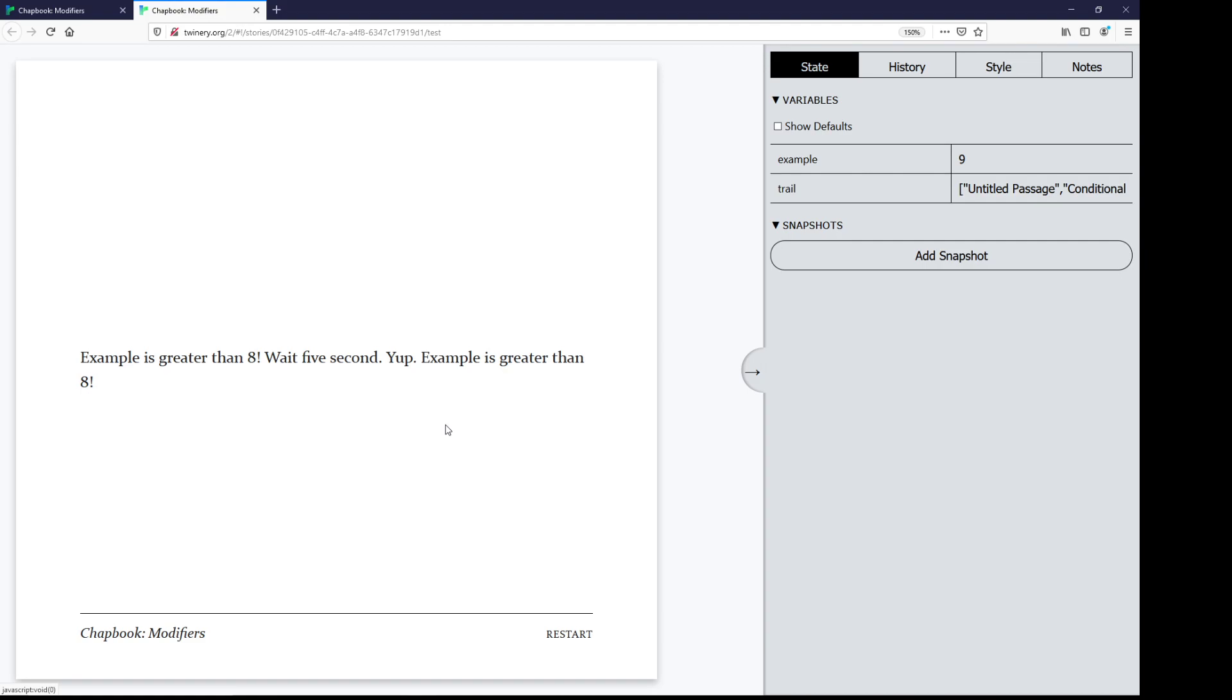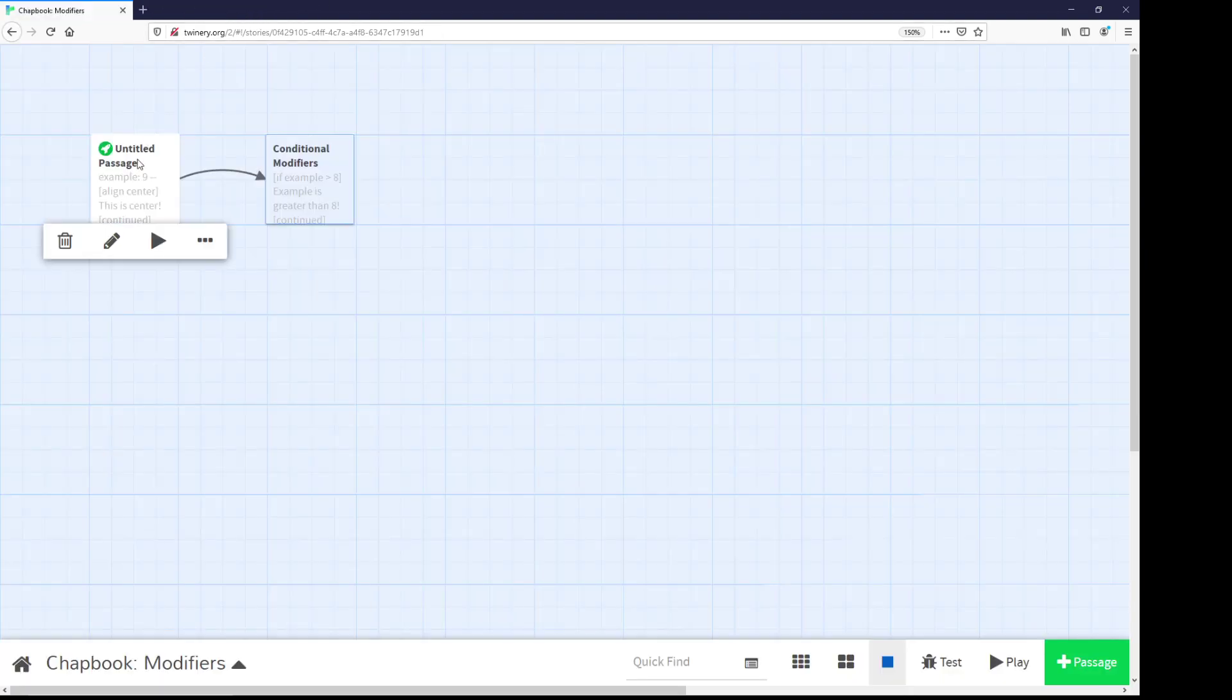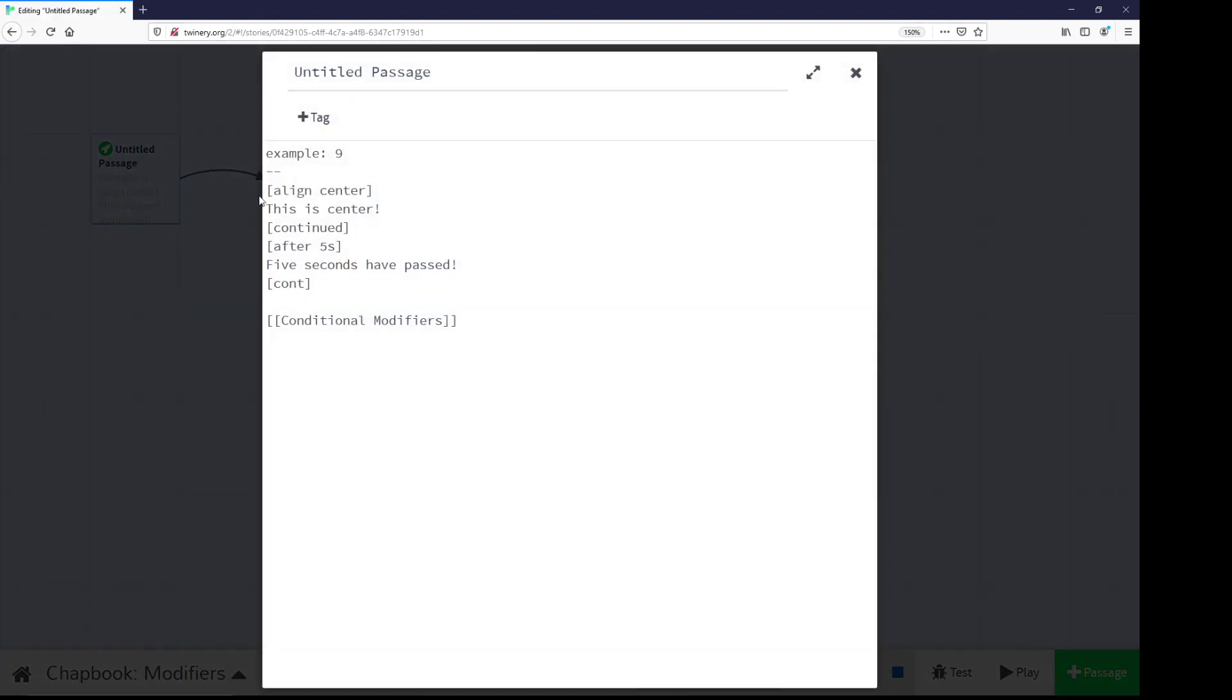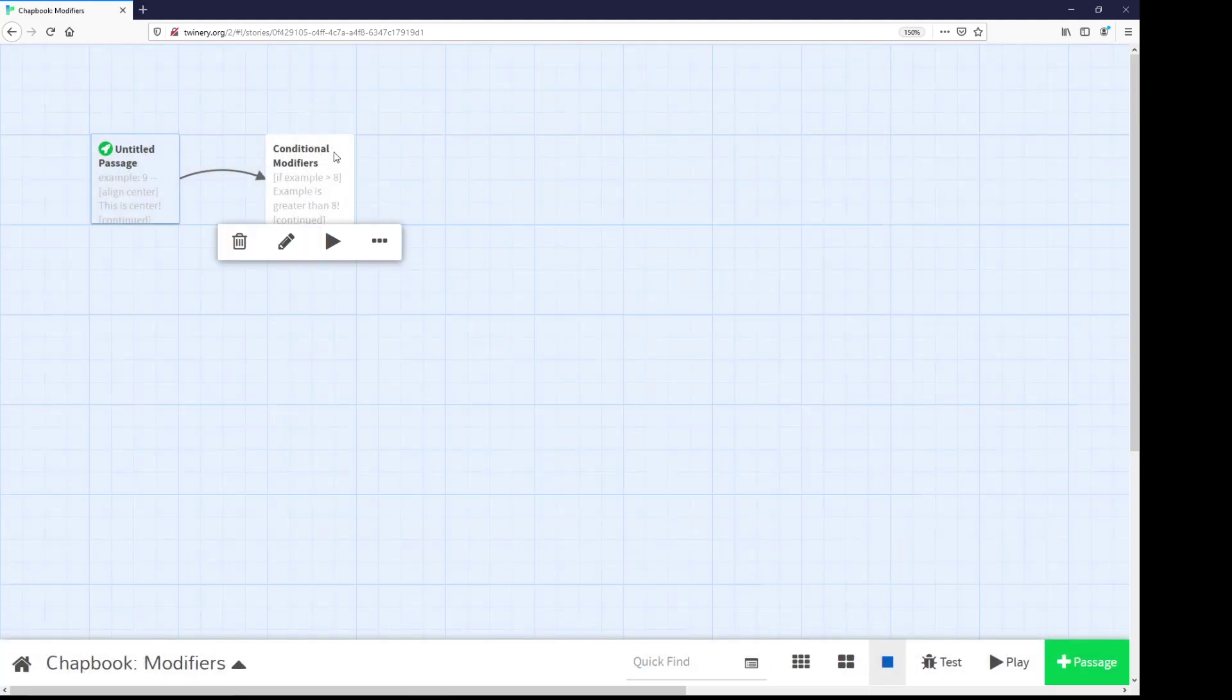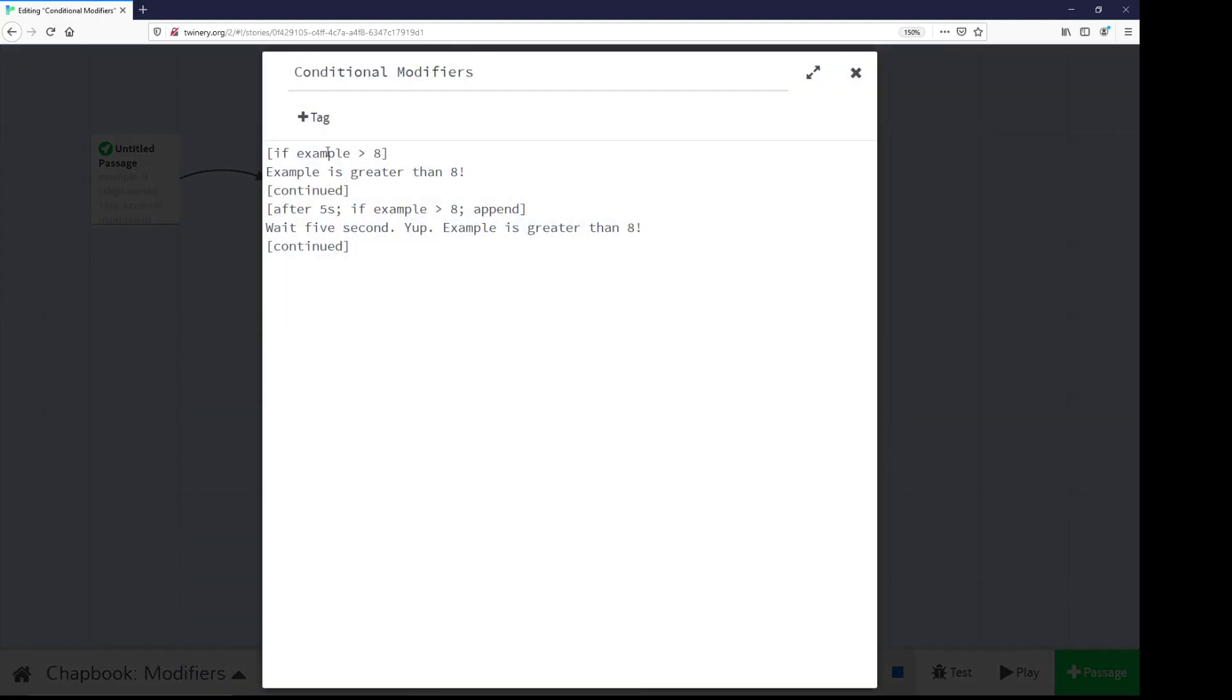The documentation within Chatbook has greater details and I highly recommend checking it out. But these have been looking at align, which is a modifier, after, which is a modifier, when to show it modifies a text somehow. Then we looked at conditional modifiers, looking at example, and then looked at how I could combine them all together by putting semicolons between them.